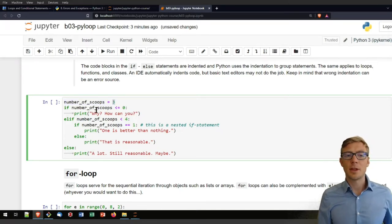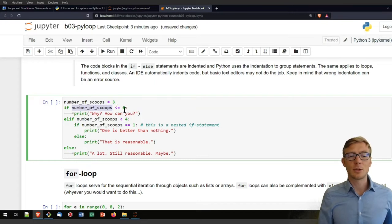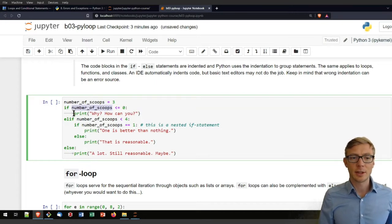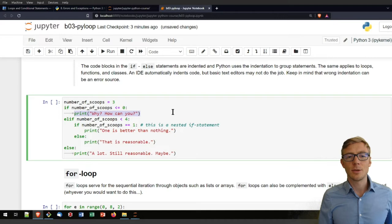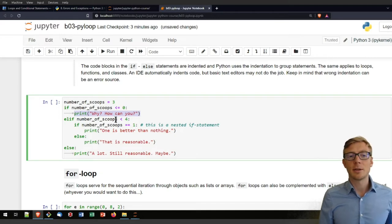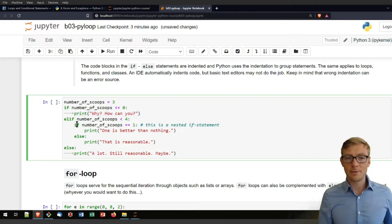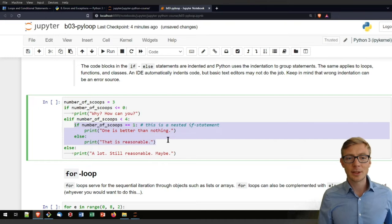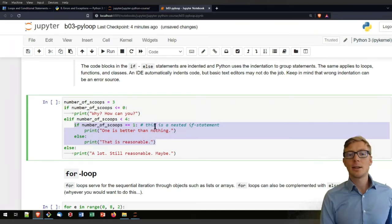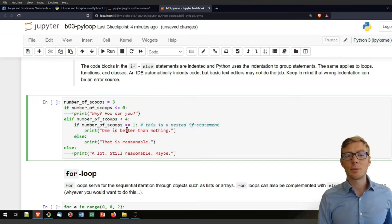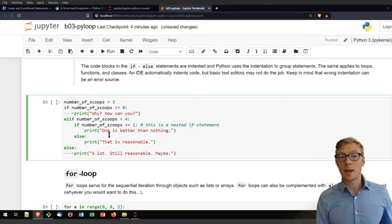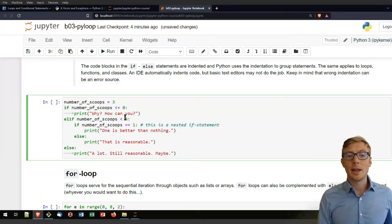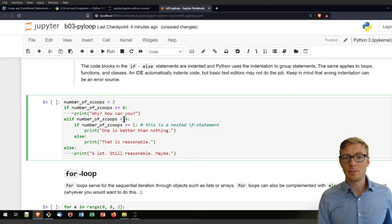This should be an integer variable and if that number of scoops is smaller than zero, it should directly jump here into the first section. If the number of scoops is smaller than four, it will jump here into that section. That is a nested if statement. So if it is equal to one, it will print you one is better than nothing. If it is two or three, because we're dealing here with integers, so there shouldn't be another option to get in here, it will print you that as reasonable.